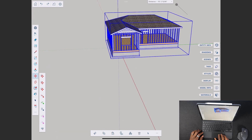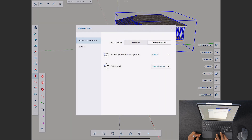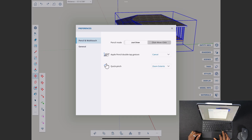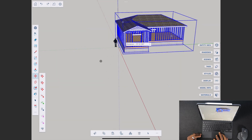One thing to keep in mind is there is a settings area. This includes settings for click-and-move with your pencil, a multi-touch setting, and a general setting. Depending on how you like to work, you can find options there including an auto-save setting and lots of other nice things.